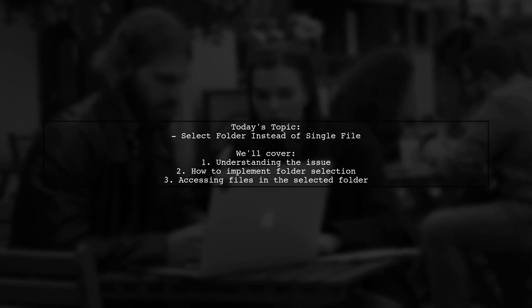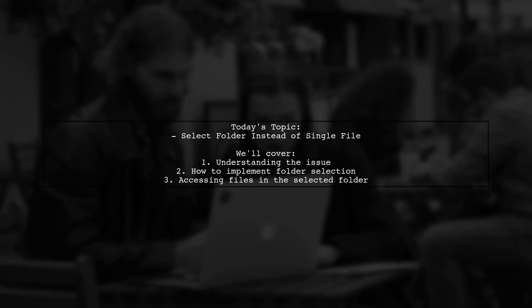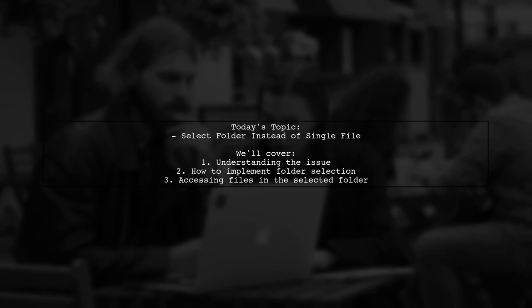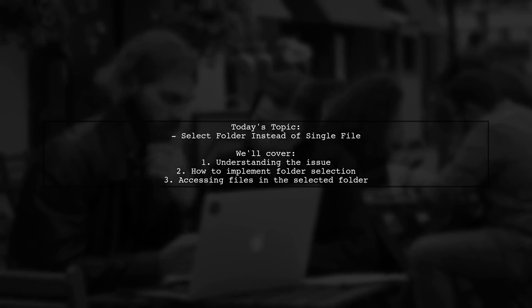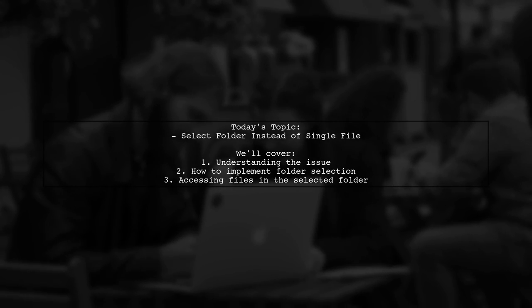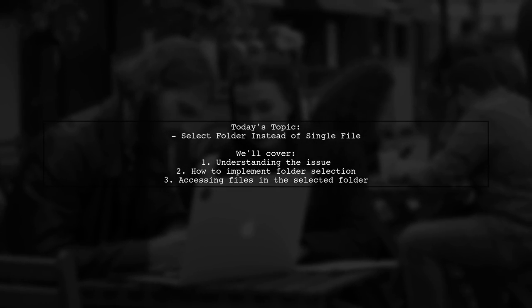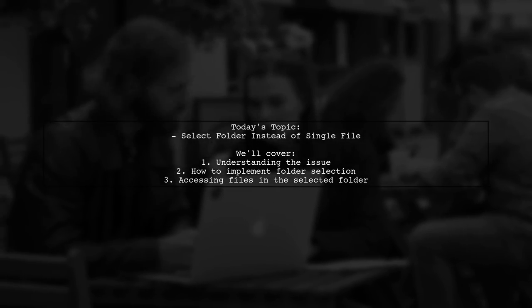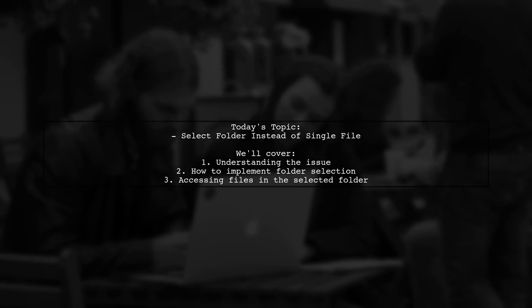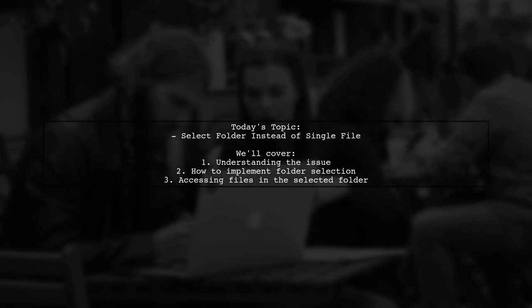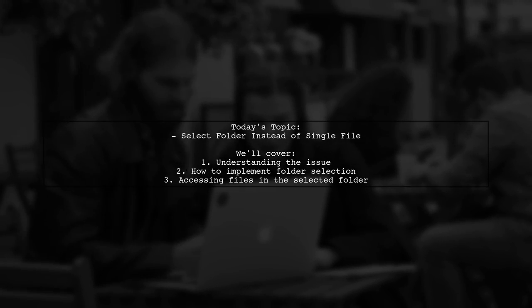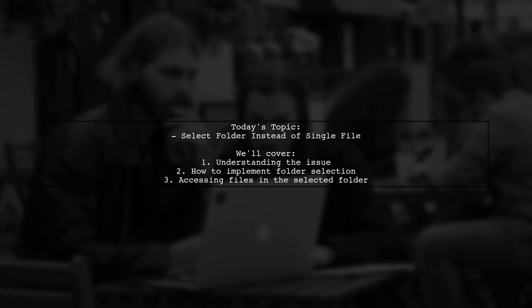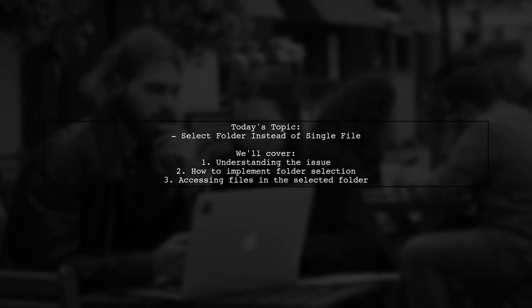Welcome to our tech tutorial. Today, we're tackling a question that many web developers encounter. Our viewer wants to know how to select a folder instead of just a single file when using an input element in HTML. They've tried using the WebKit directory attribute but ran into some trouble. Let's explore how to make folder selection work and how to access each file within that folder.